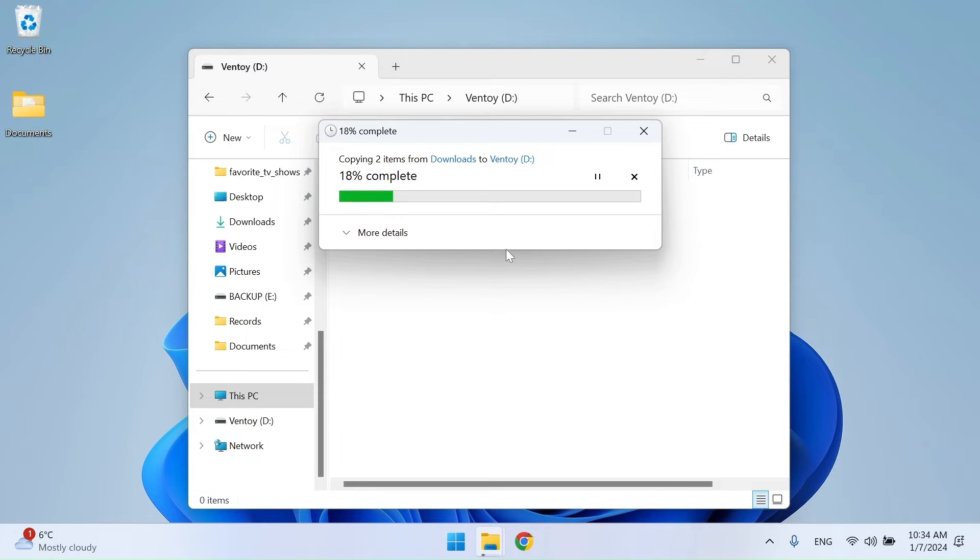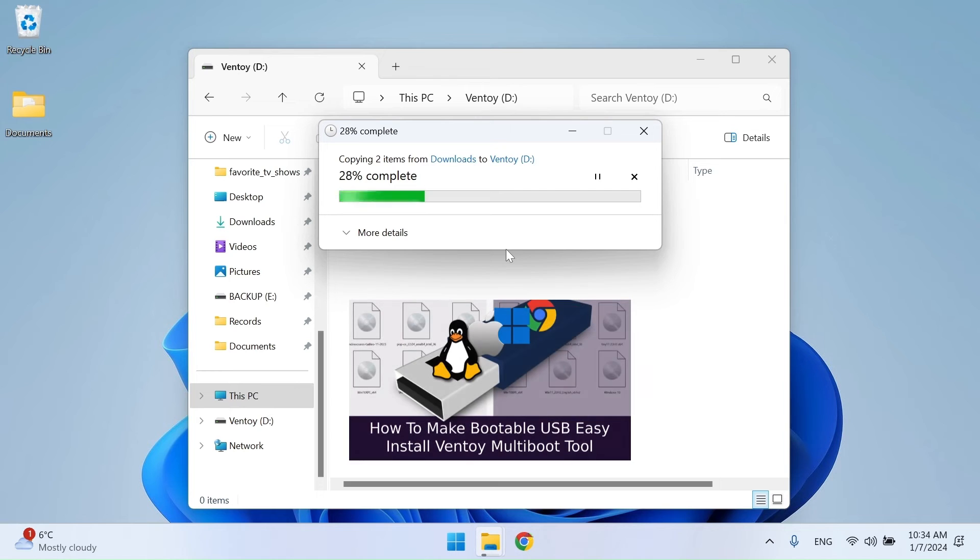If you don't know how to make a VentoE tool multi-boot USB drive, you can watch my video, How to make bootable USB.